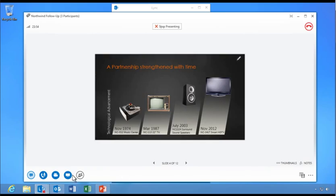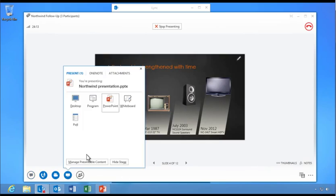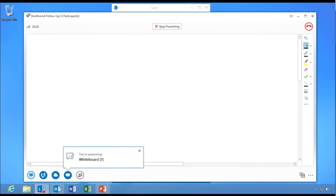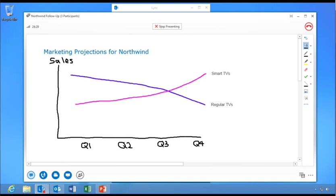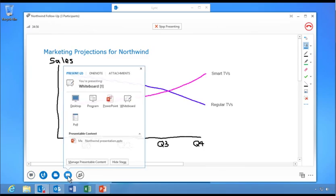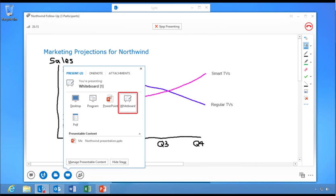Now, let's follow along as Katie adds a whiteboard to the conversation. Katie and her colleagues can type notes, draw, or import images to share. When Katie selects new content to share, the whiteboard will automatically close but will remain available in the presentable content window throughout the meeting. She can save the whiteboard to her computer when the meeting is finished.